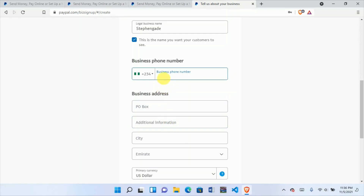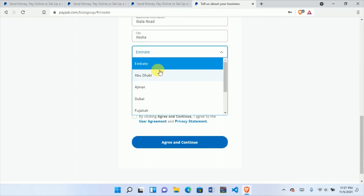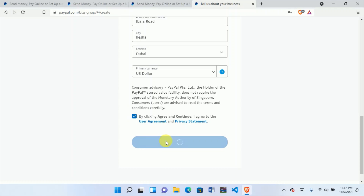Put your phone number here. For your address, put your normal address — don't change anything. You can choose whatever emirate or region, just make sure the rest of the details are correct. By clicking Agree, you agree to PayPal's user agreement and privacy policy — click Agree and Continue.